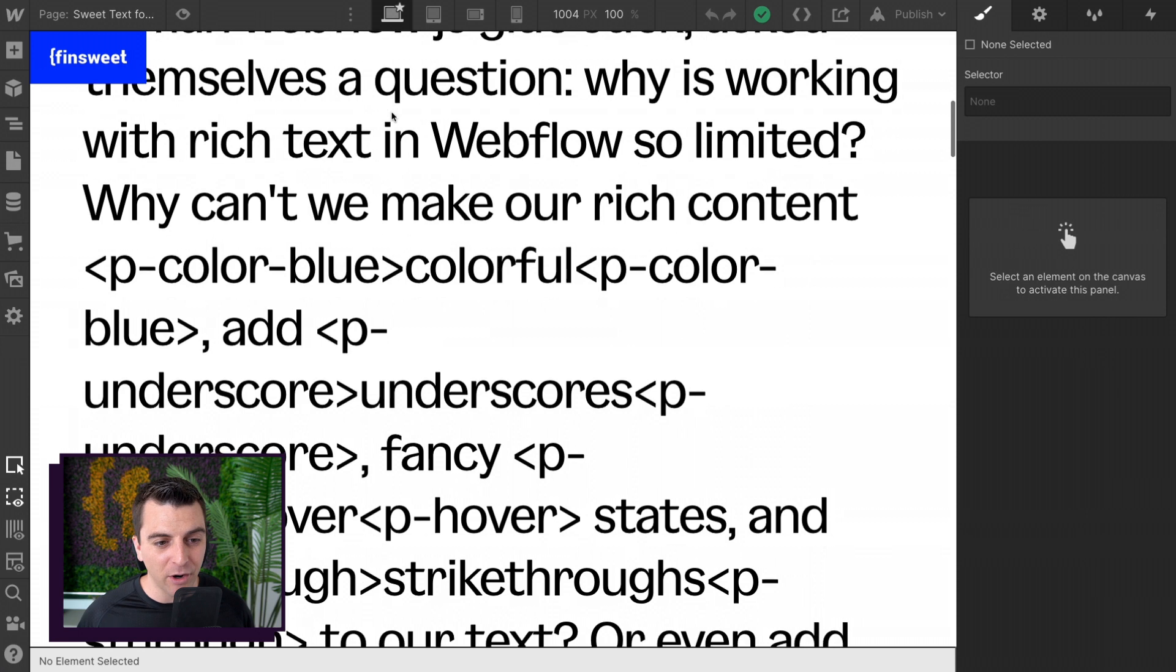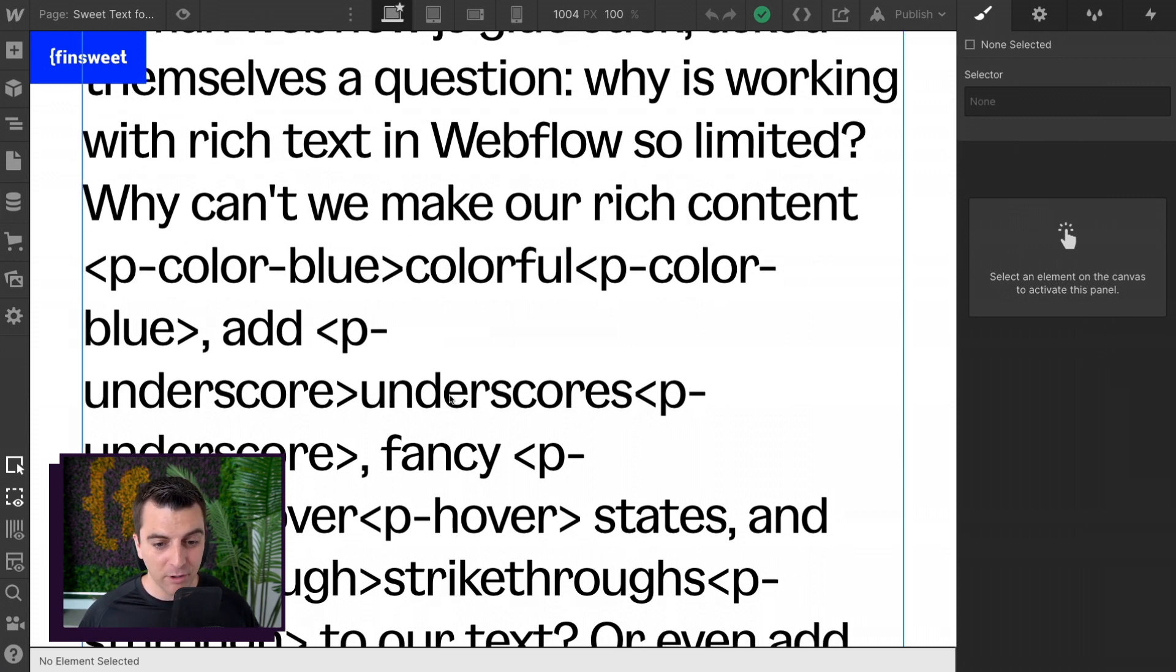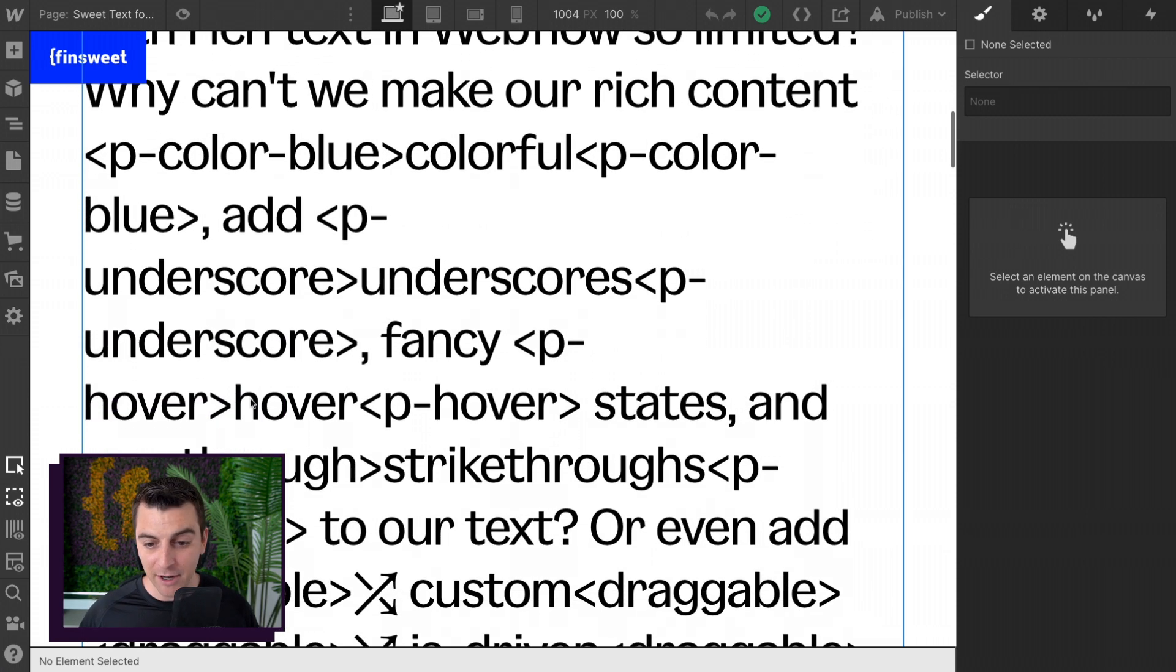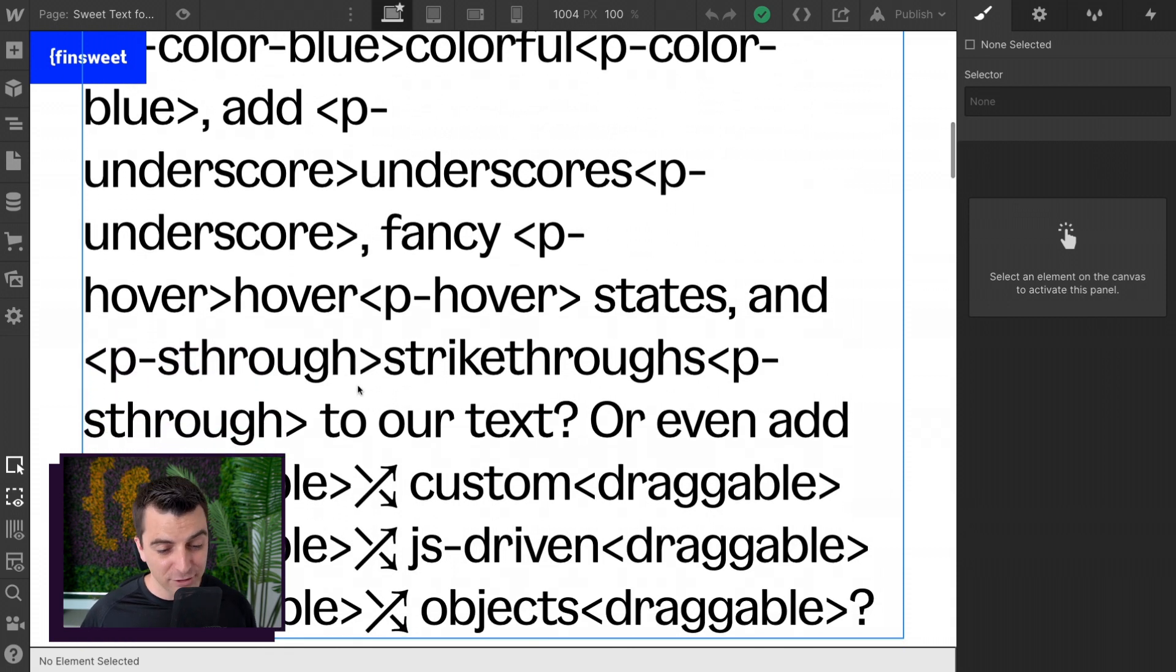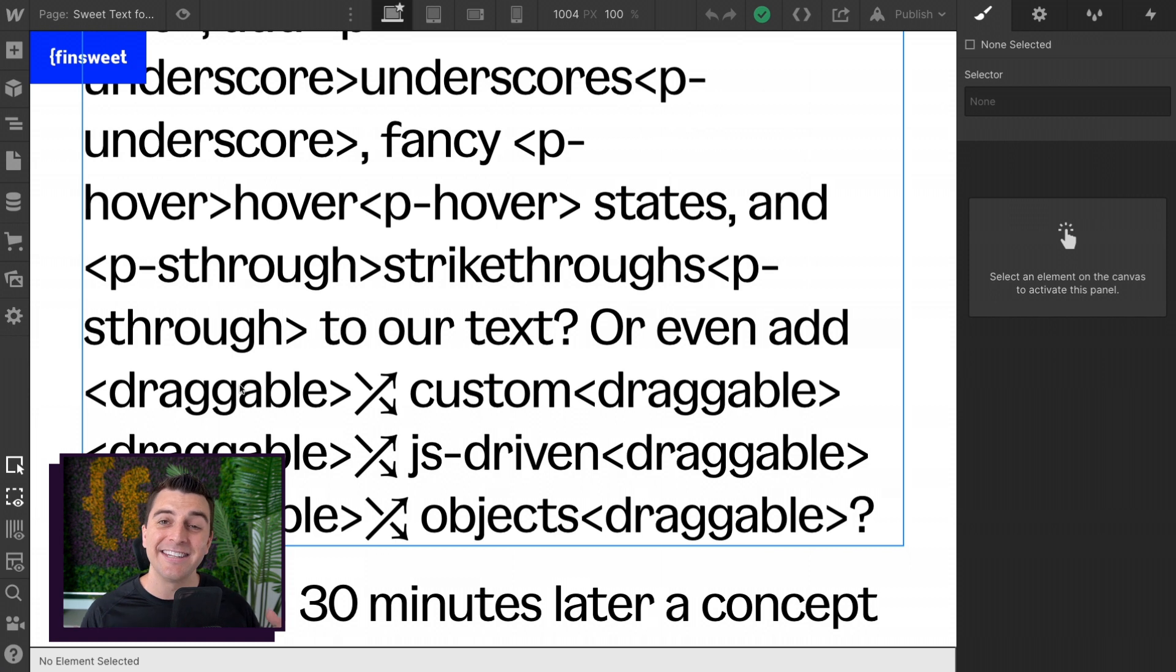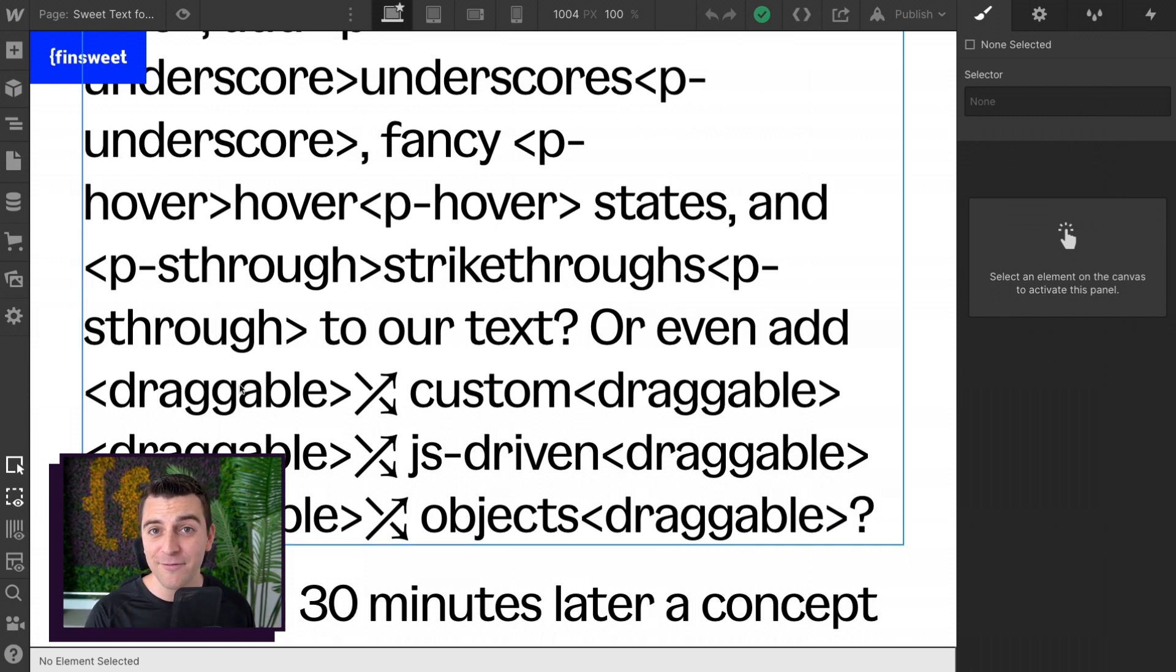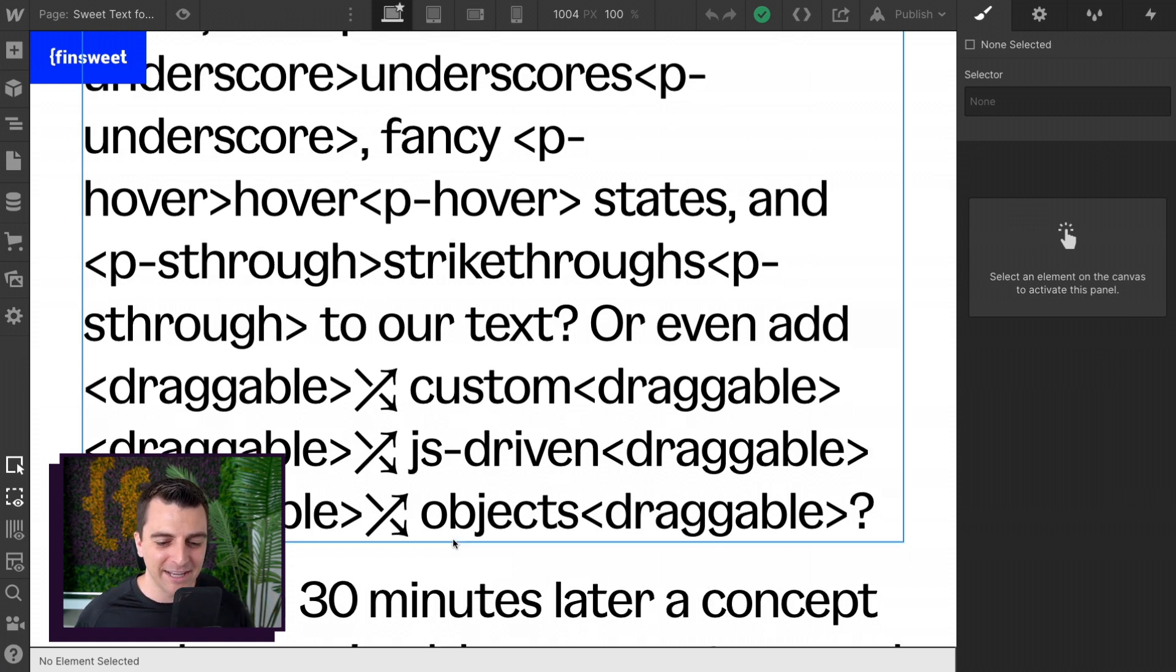We are using our P color blue for colorful, P underscore, P hover. What else? P S through. We have draggable. So our draggable class is then tied into a third party JavaScript library, which we are making these elements custom JS driven and objects draggable.